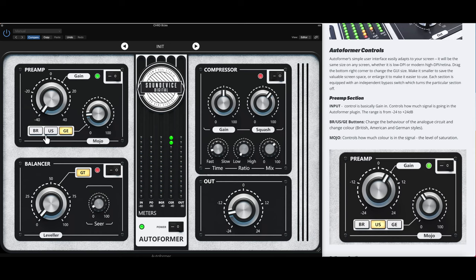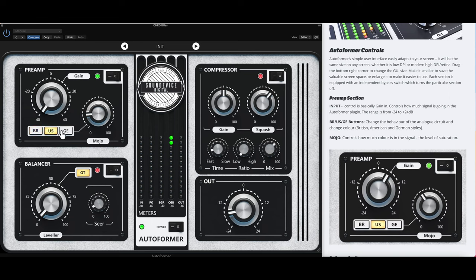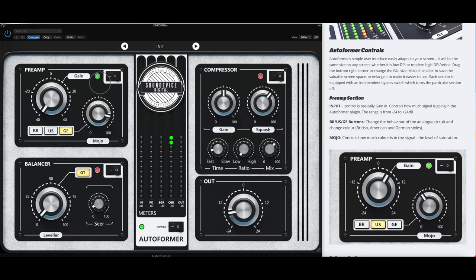You have your different circuits - British, American, and German style circuits, so it's going to give you different colors. Your mojo is considered just saturation - how much saturation you're looking to use.